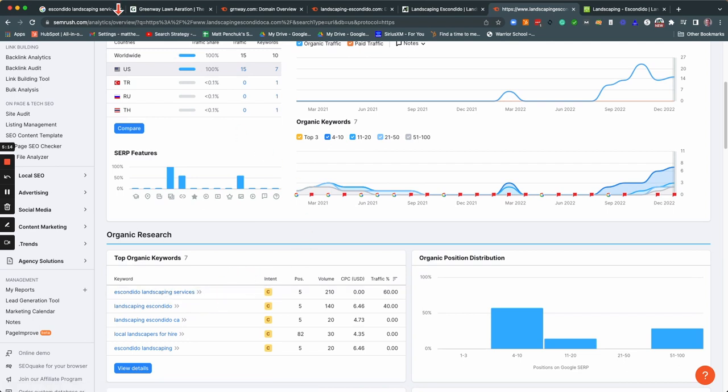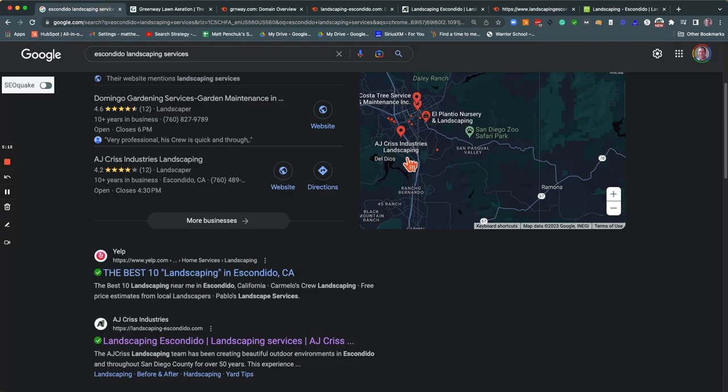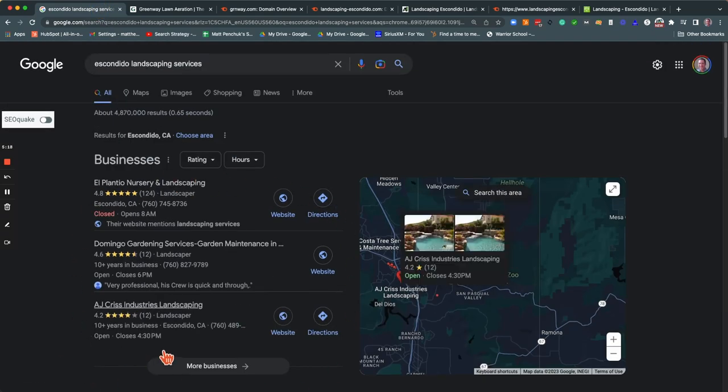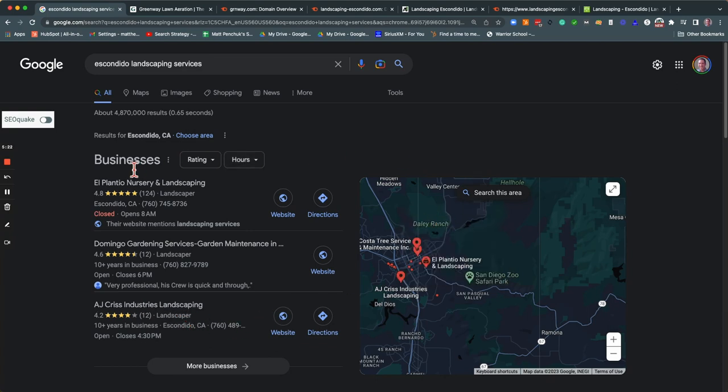So another way that you can come up in search is in this area here. Here, your competitor, AJ Chris is coming up again. This is the map pack. This is your business profile. This is your name, your address, and your phone number. The way that you come up in these Google map packs is to mirror that name, address, and phone number across different directories like Yelp, Better Business Bureau, Yellow Pages, Expertise, et cetera.